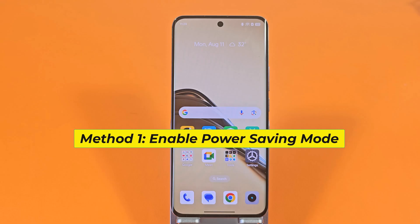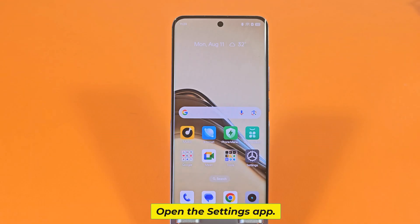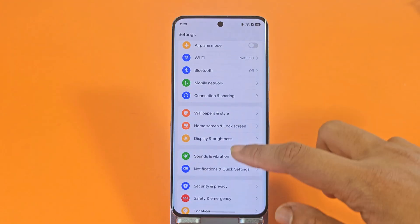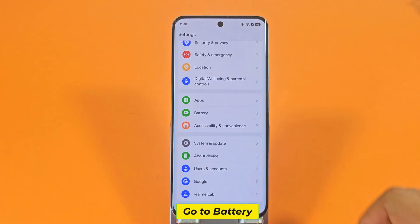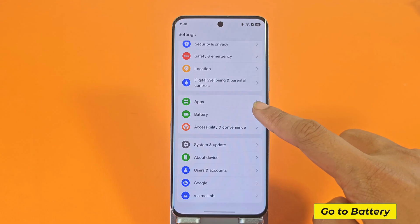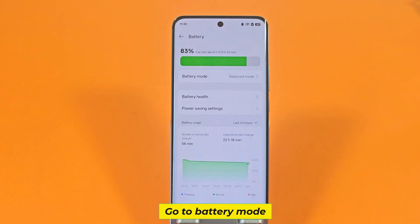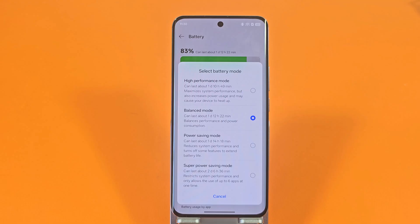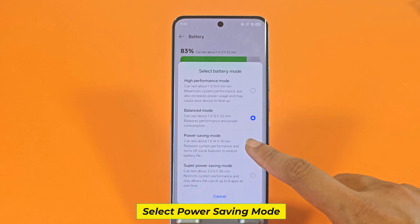Method 1: Enable Power Saving Mode. Open the Settings app. Go to Battery, then go to Battery Mode. Select Power Saving Mode.